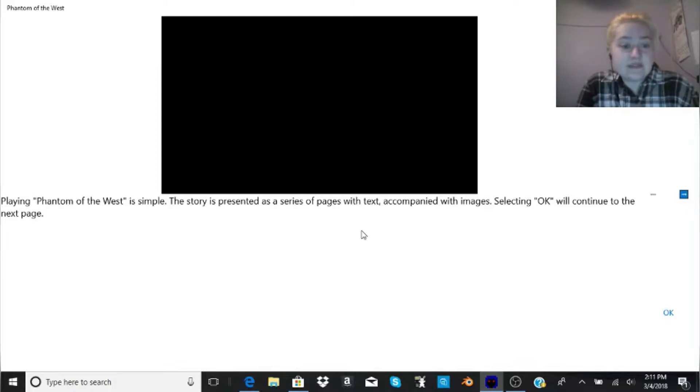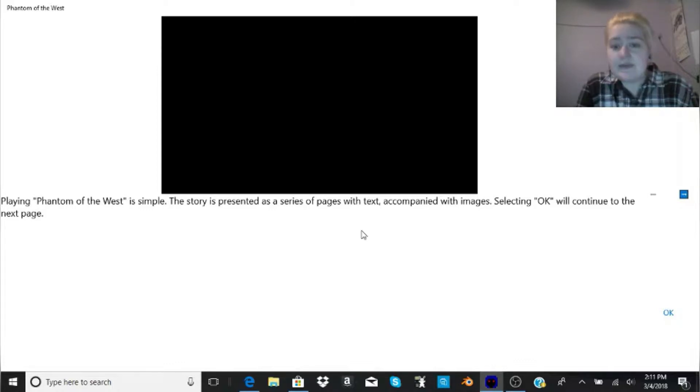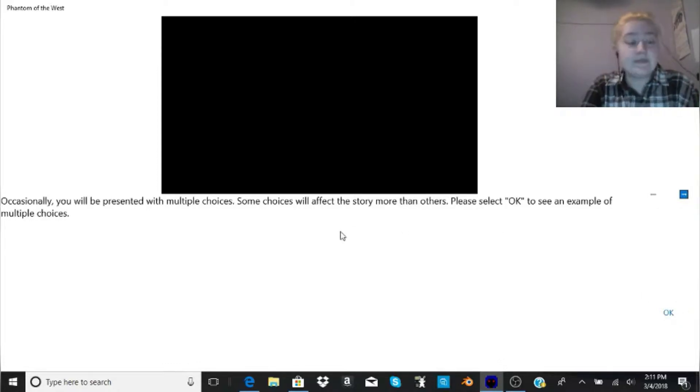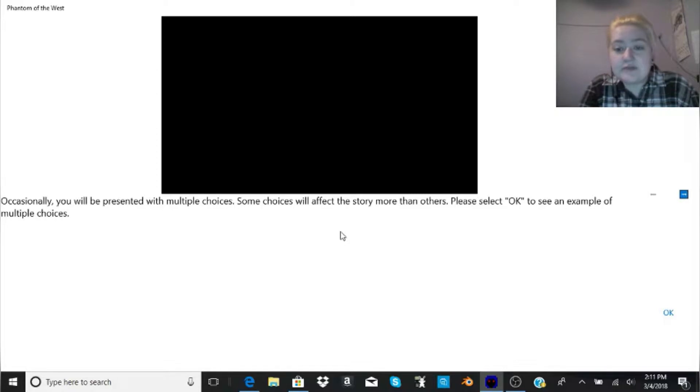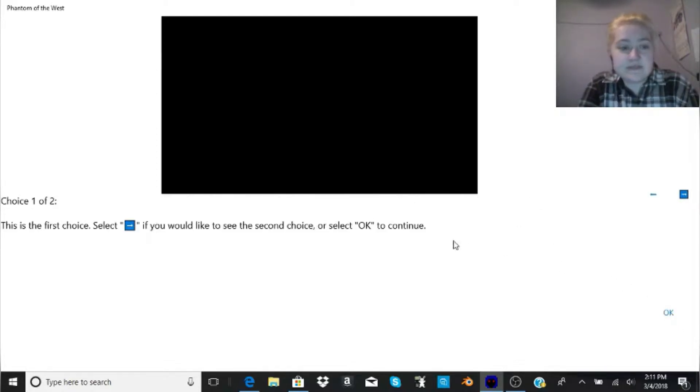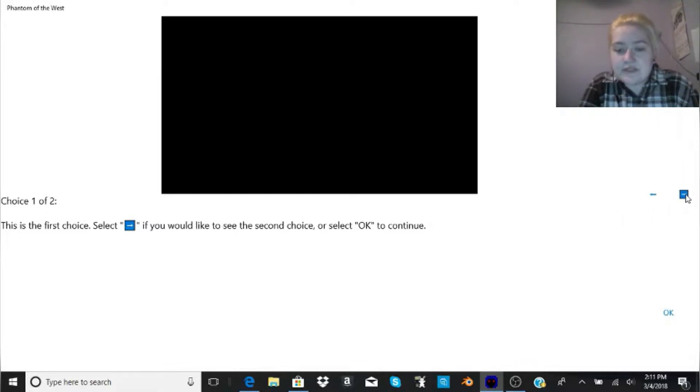Playing Phantom of the West is simple. The story is presented as a series of pages with text accompanied with images. Selecting OK will continue to the next page. Occasionally, you will be presented with multiple choices. Some choices will affect the story more than others.